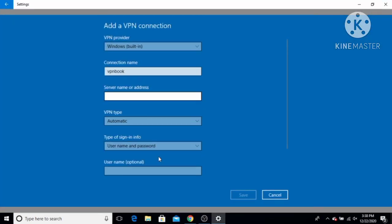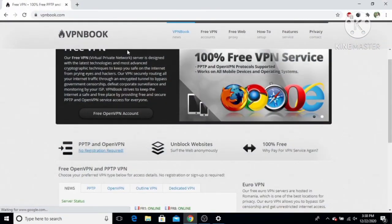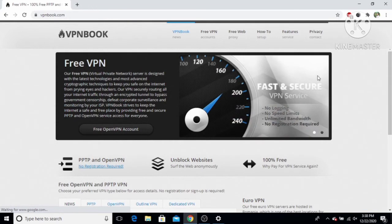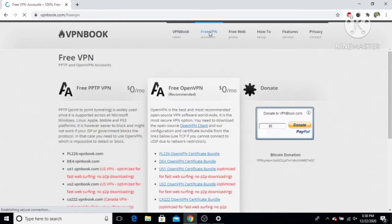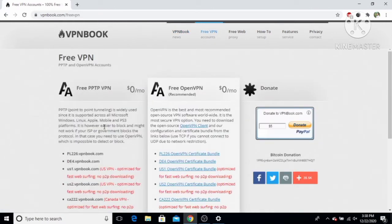For the server name or address, open your browser and search for vpnbook.com. Go to the Free VPN tab. You will see two options: PPTP VPN and free OpenVPN. PPTP stands for Point-to-Point Tunneling Protocol, and that's what we are going to use for this video.